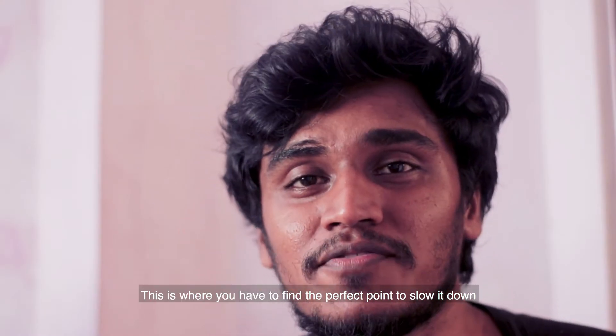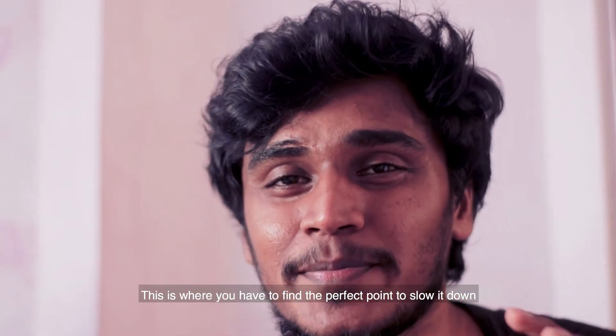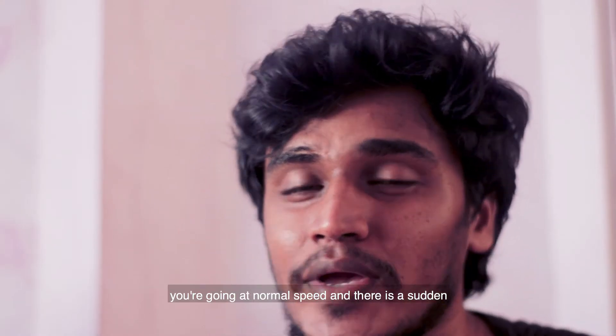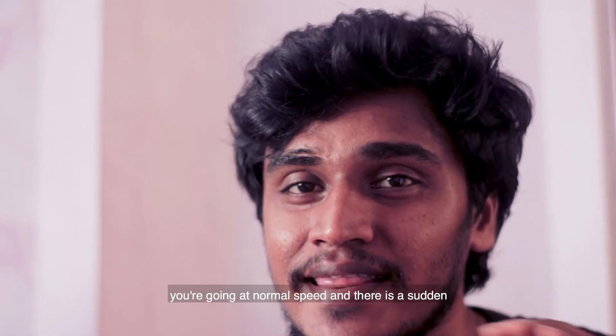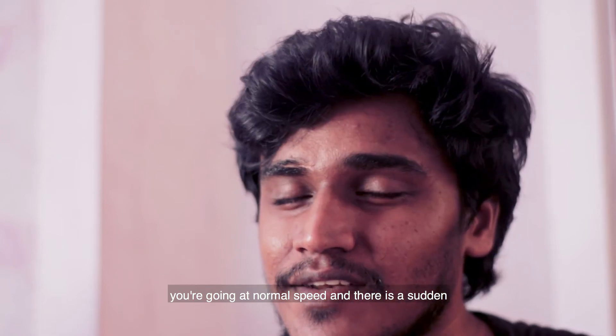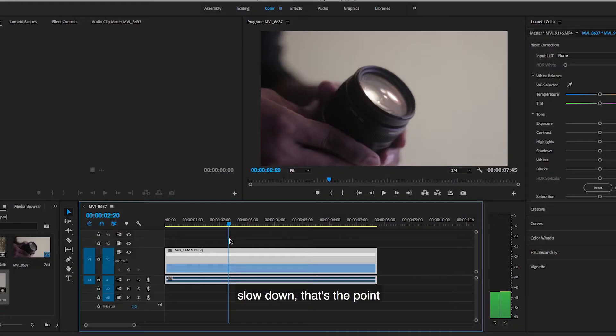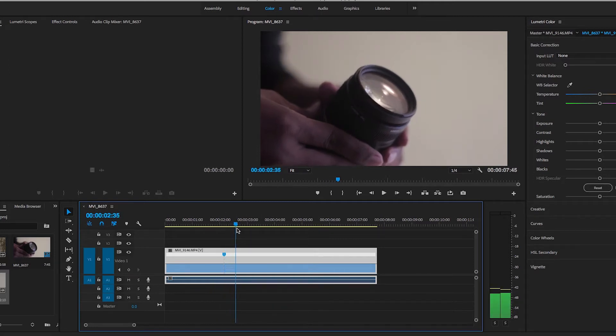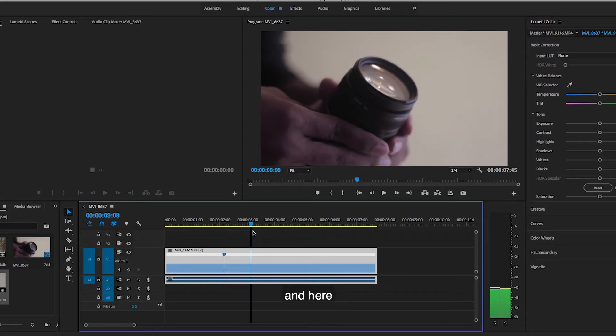This is where you want to find the perfect point to slow it down. You're going at normal speed and then there's a sudden slowdown. That's the point. Here I'm gonna click here and here.